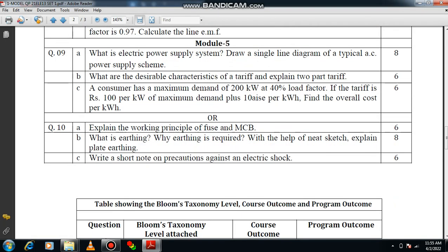Question number 10: explain the working principle of fuse and MCB. If I talk about the fuse, mention the definition and how the fuse works. You have to mention the heating effect of electricity, what wires fuse is made of, and the desirable properties of fuse wire. Afterwards, explain about the miniature circuit breaker — it can operate automatically or manually. You have to mention about the fixed contact and moving contact. That is 3 plus 3, total 6 marks.